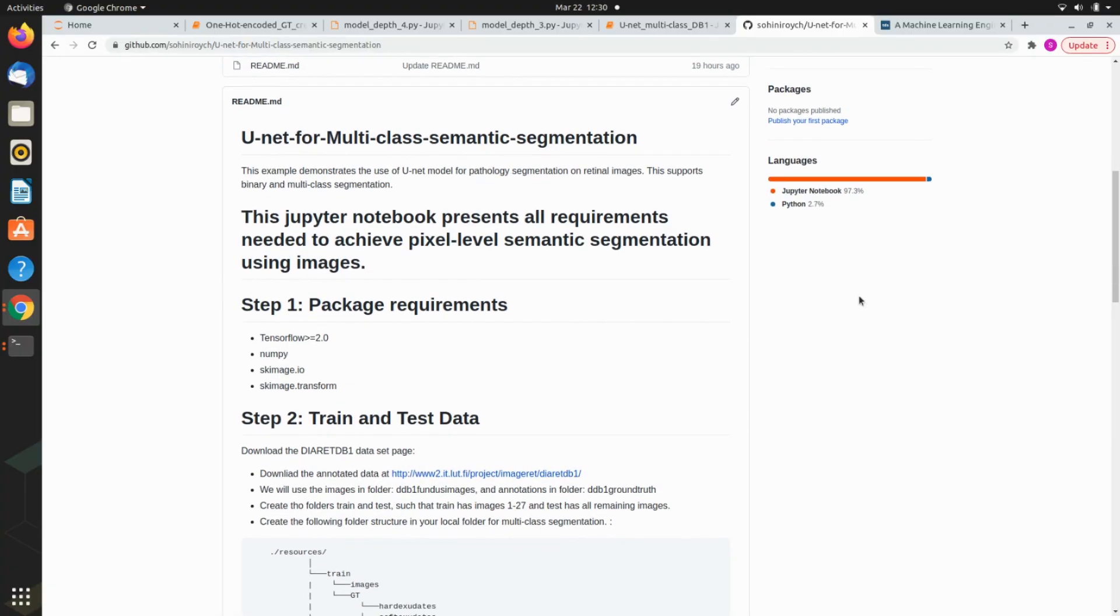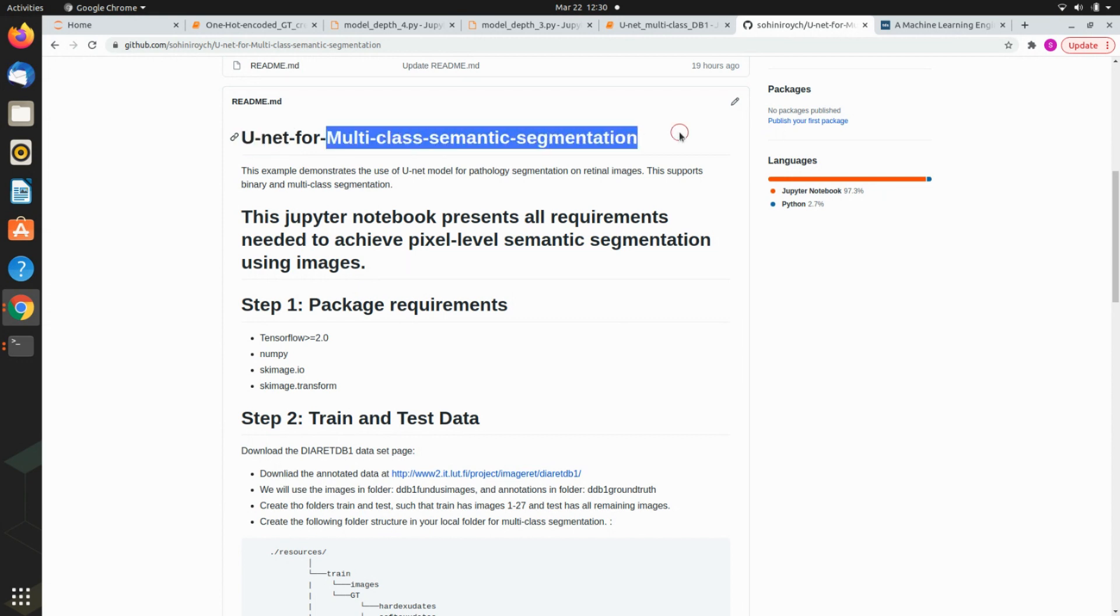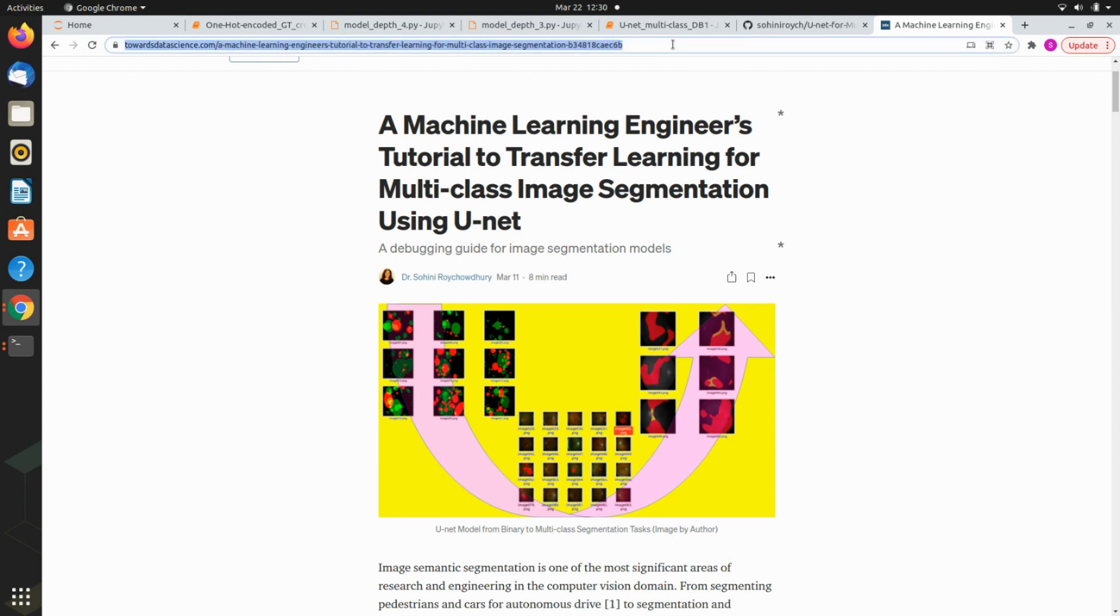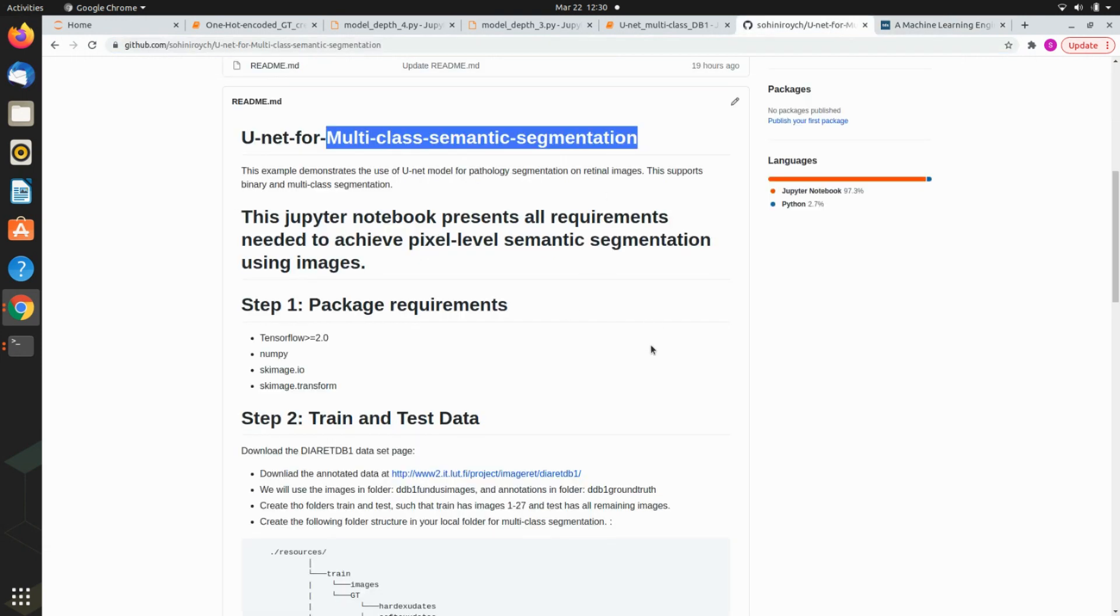In this video we'll be looking at U-Net for multi-class semantic segmentation. I did a blog called Machine Learning Engineer's Tutorial to Transfer Learning for Multi-Class Image Segmentation. I'll link the blog and GitHub code base in the description - it's all freely available and works on a public domain dataset.